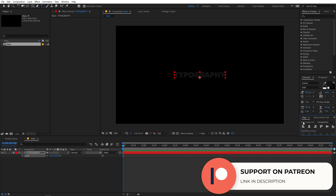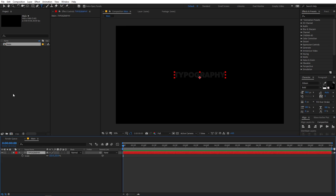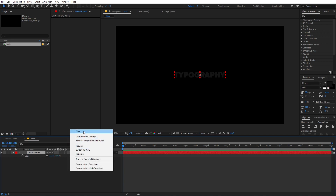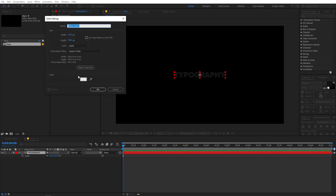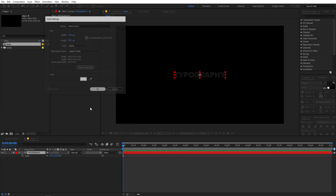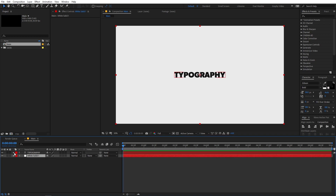Let's align this in the center. If you're not able to see the align panel, then you can go to Windows and from here you can enable it. Now hold down the Control key and you can double-click on this icon to make the anchor point in the center. Let's create a background — so you can right-click, go to New, Solid, and let's make this a little bit of white color. Now click on OK and place the background below.